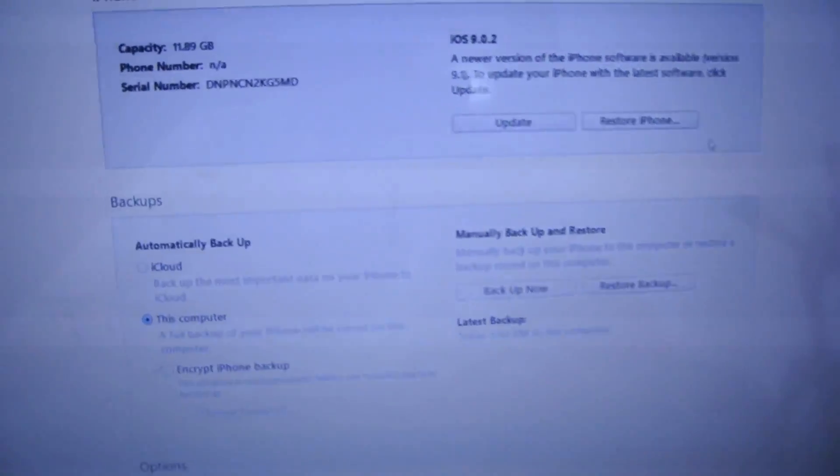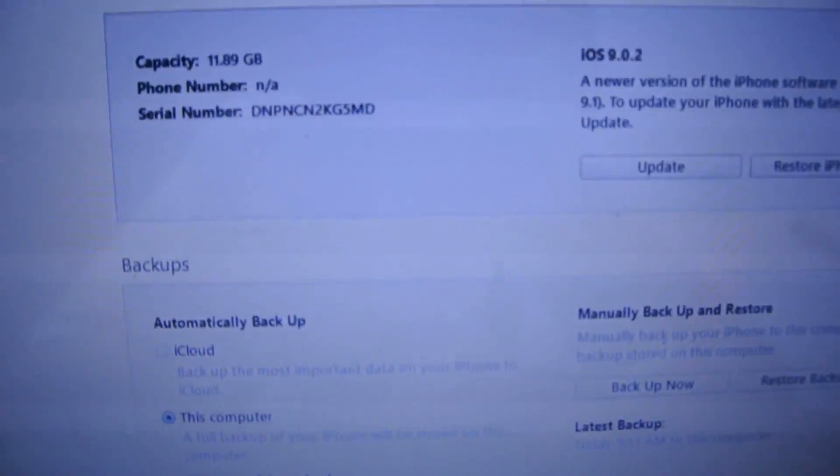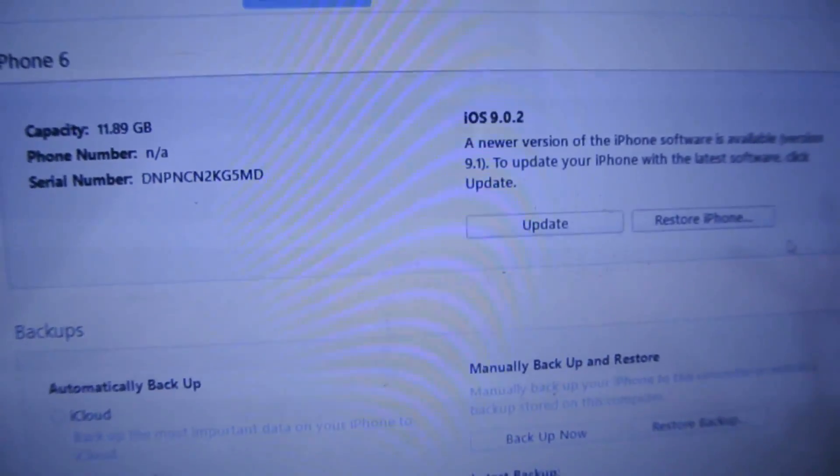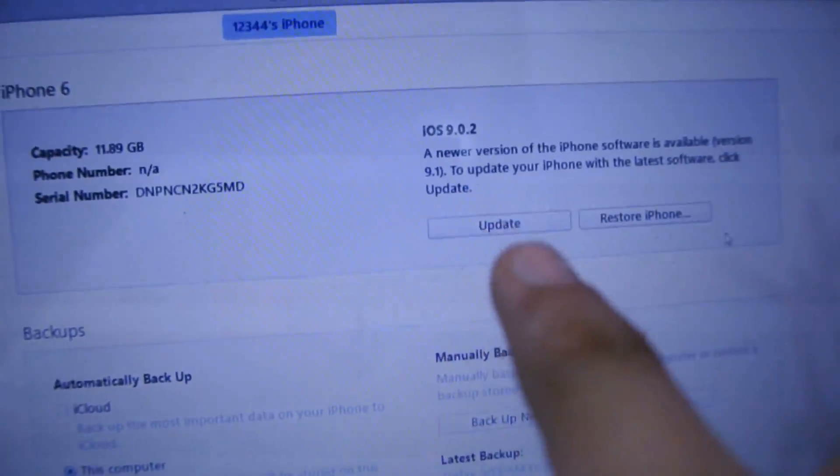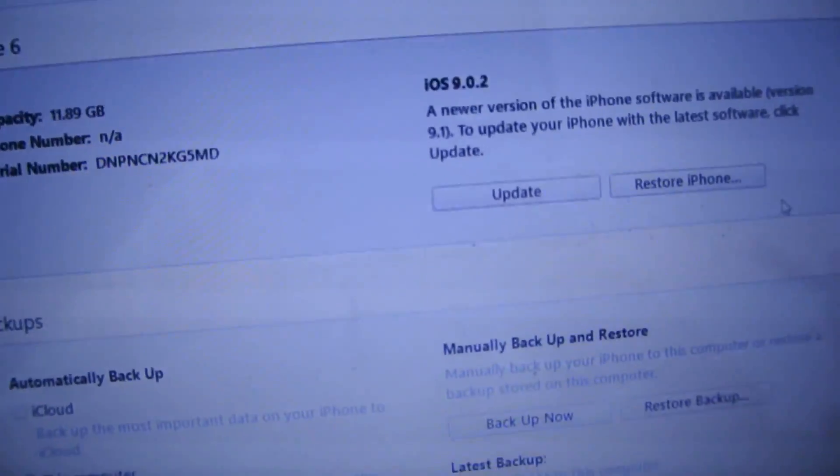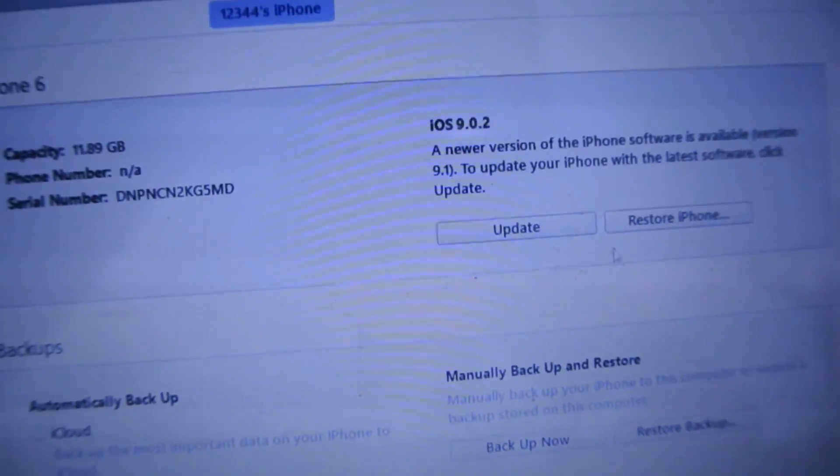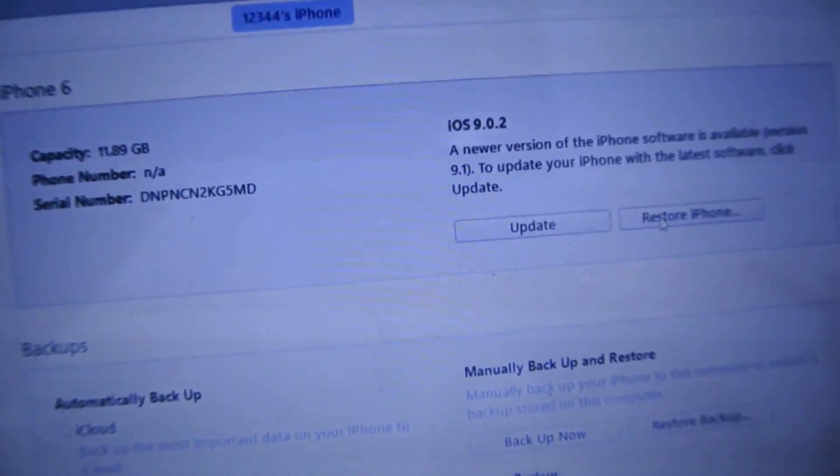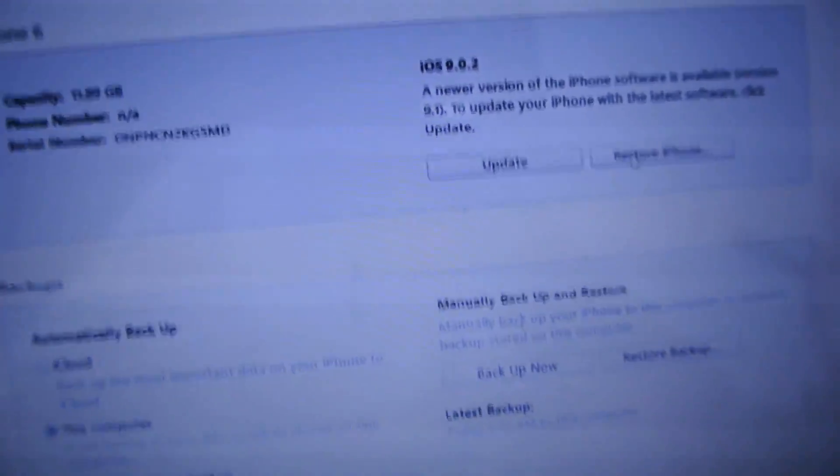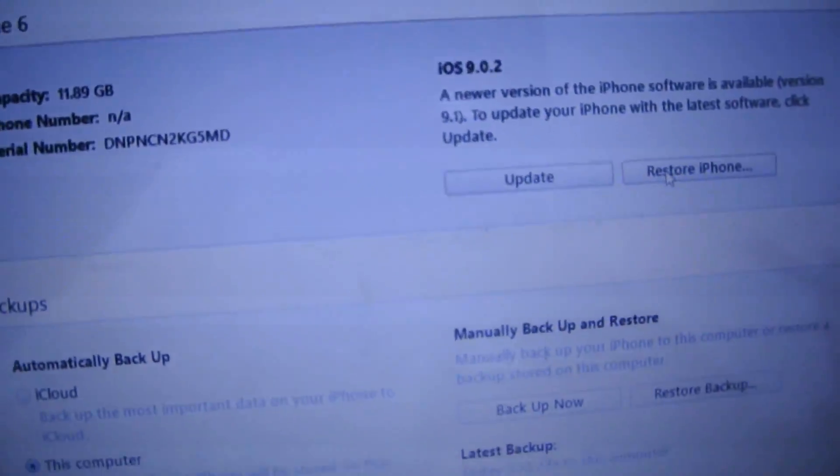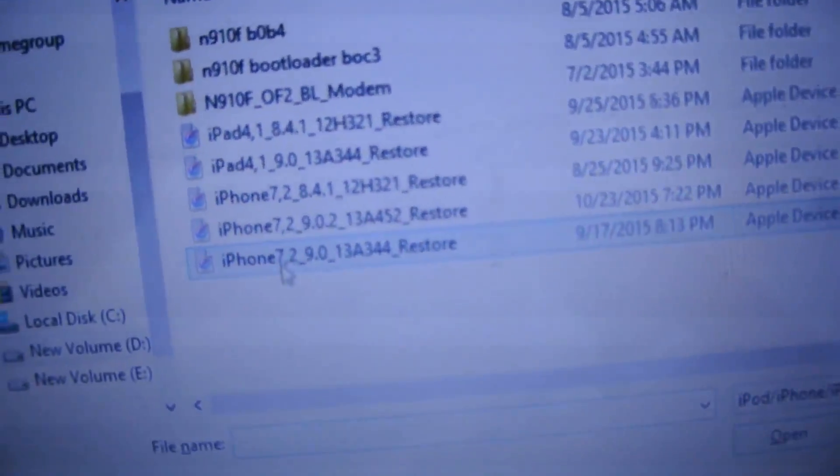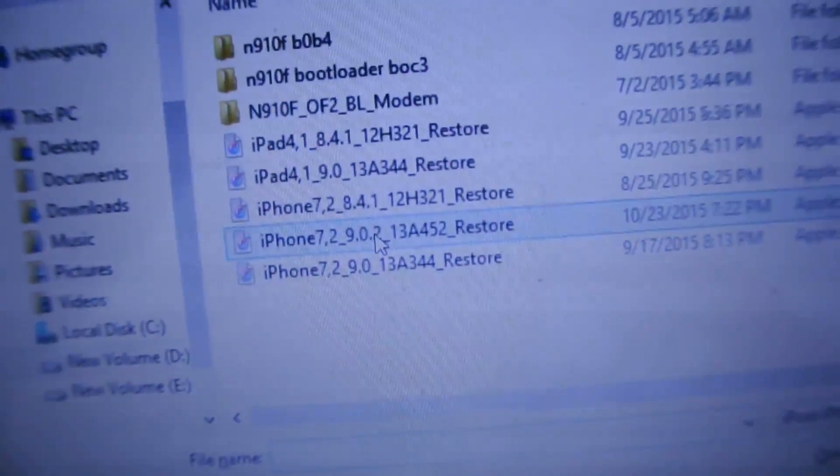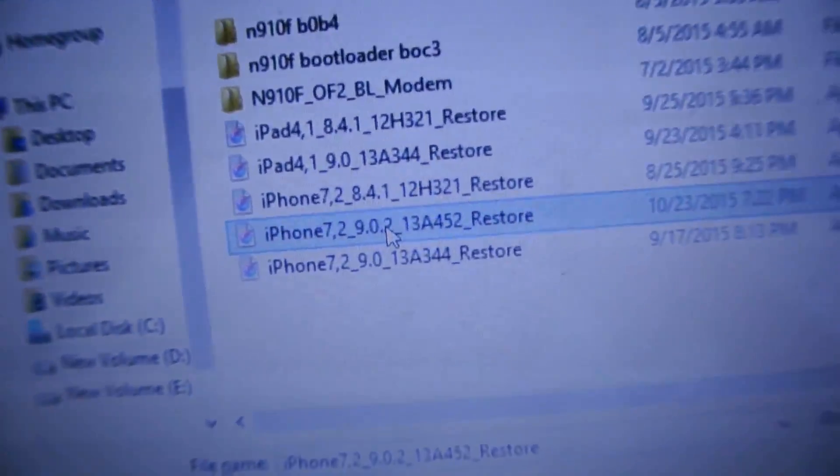First, connect your iPhone to iTunes. It will give you two options: Update and Restore. If you want a complete fresh install, hold the Shift key, or Option key on Mac, then click Restore. Browse and select the IPSW file - link will be in the description.